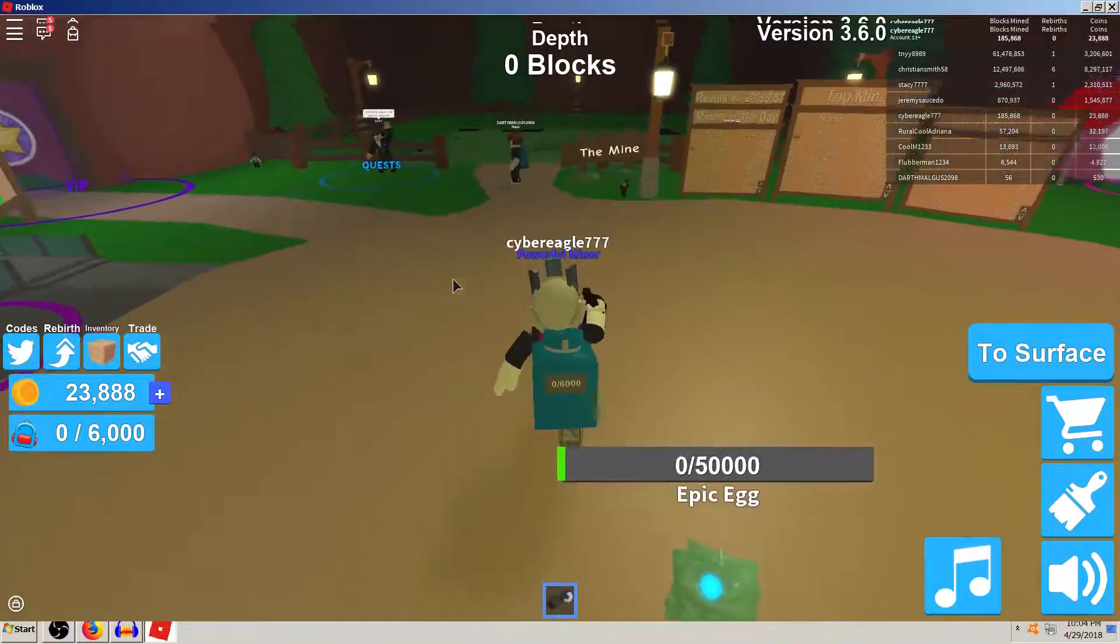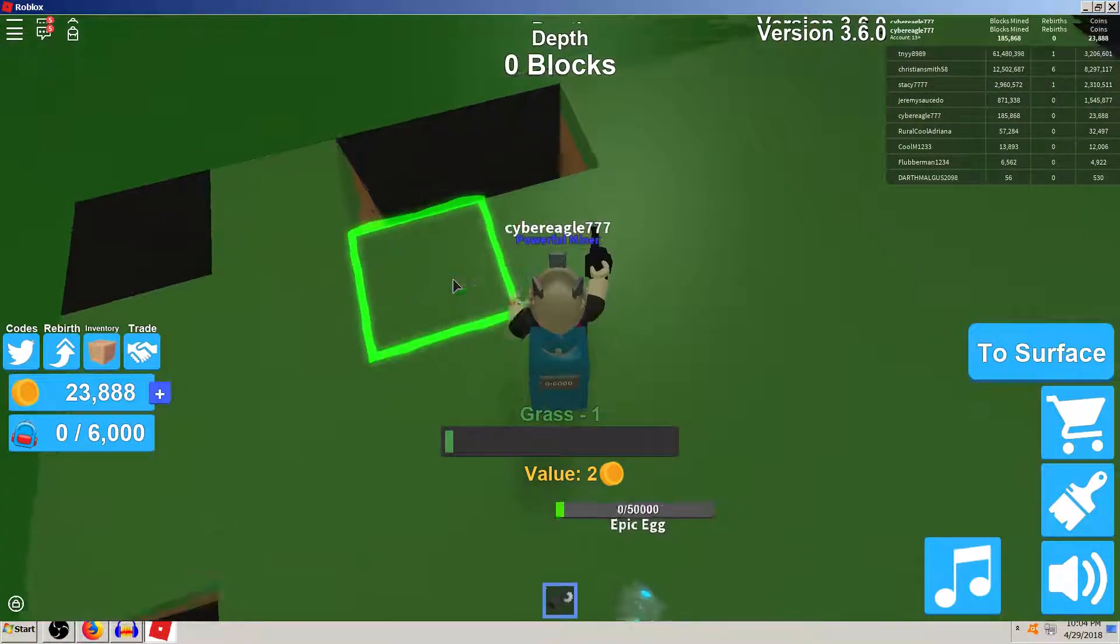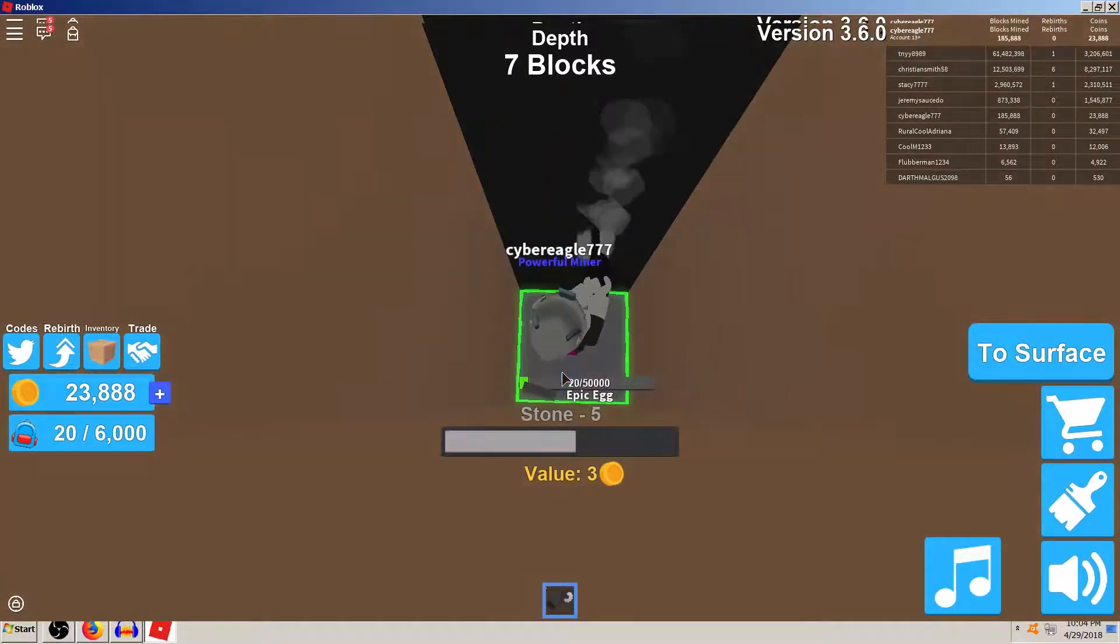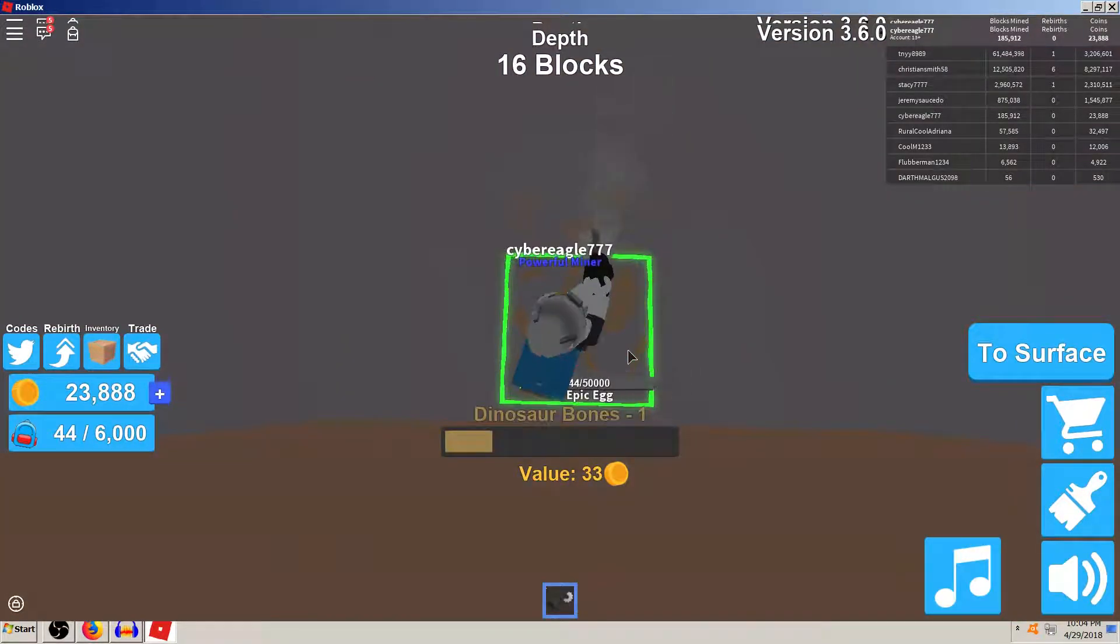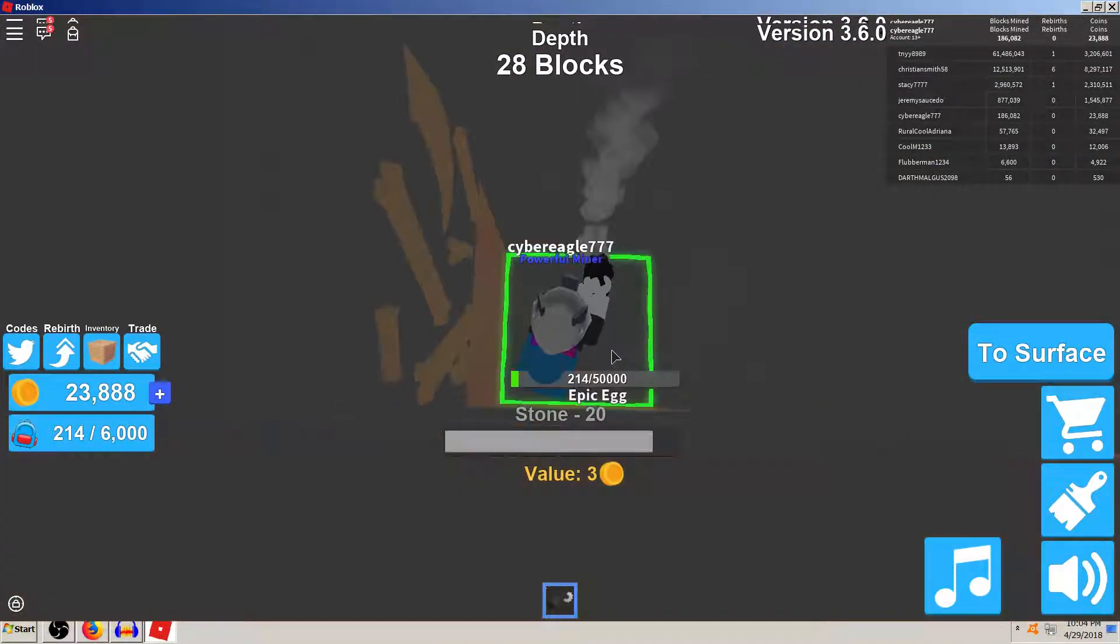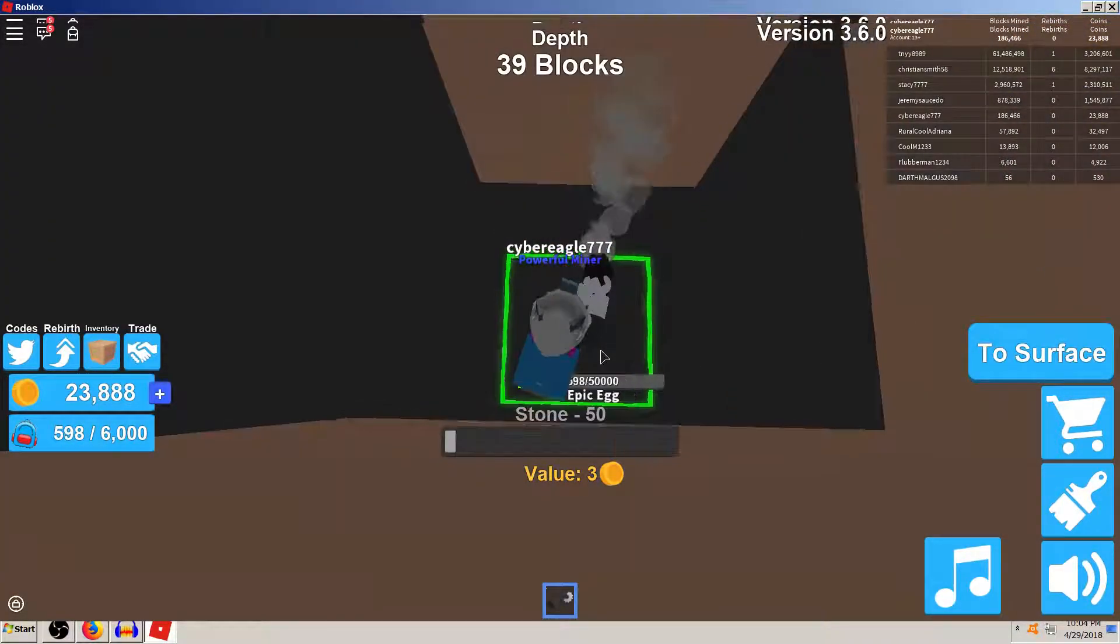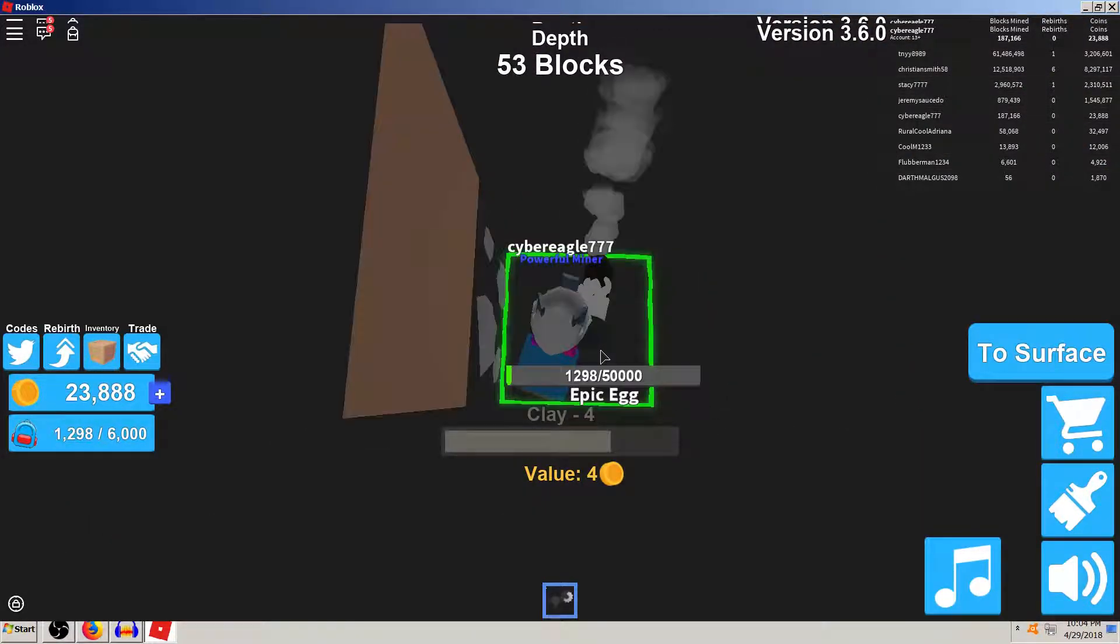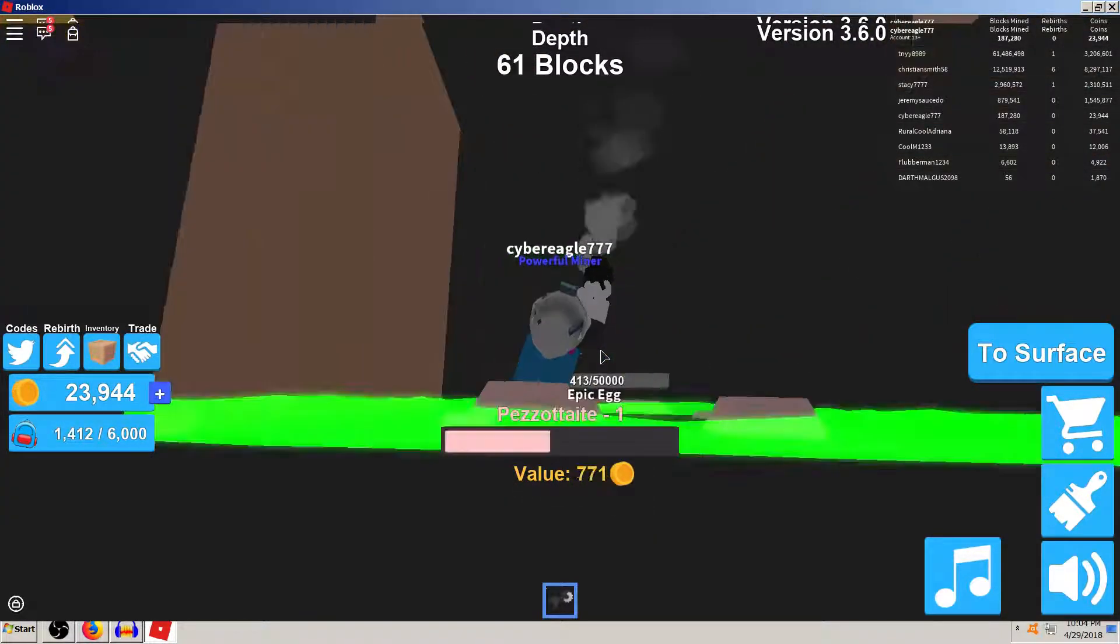And now, all we gotta do is just go through and mine 5,000 blocks and giving that a mind, counting that time off camera, something like, I don't know, 30,000 probably, or 20, 30,000. It shouldn't be too hard. I'm not worried about the chests right now. I just wanna hatch the egg. That's gonna be, after I get this hatched, that's gonna be the end of the video, I'm thinking.